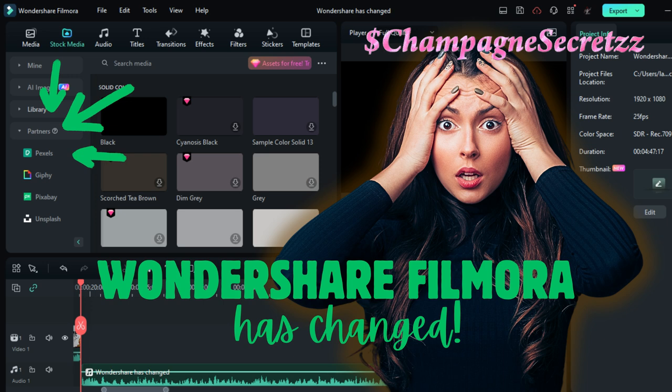So if you're wondering what happened to your stock media like I was, that's what happened. And I spoke with Wondershare to confirm it. So till next time, keep those creative juices flowing. See you soon!